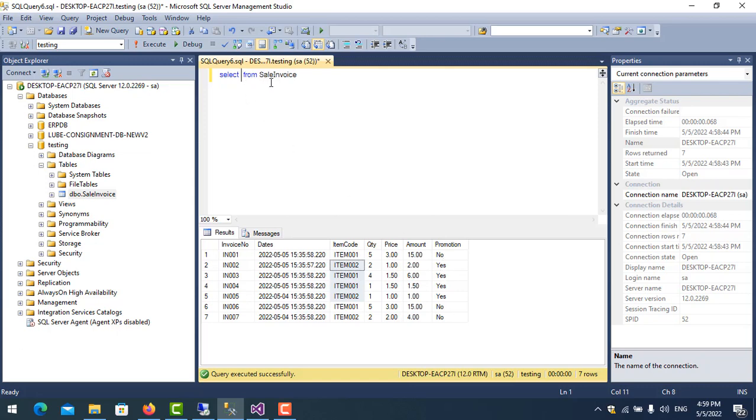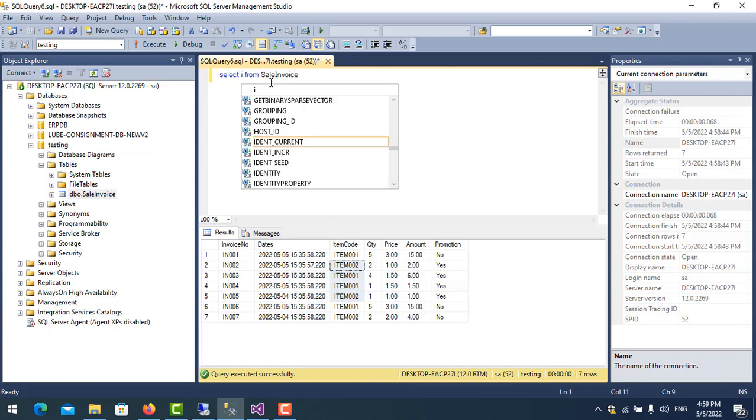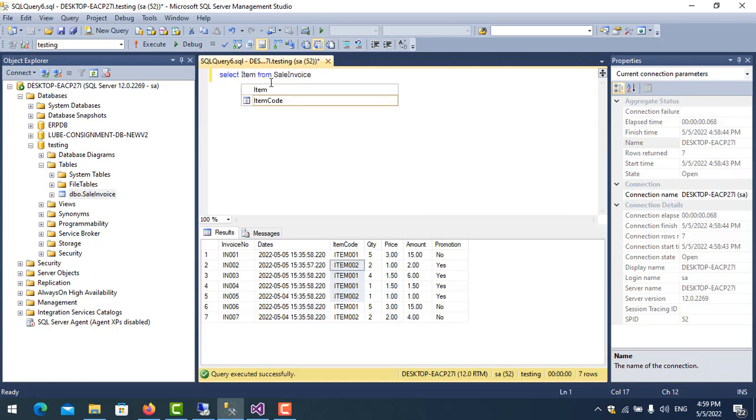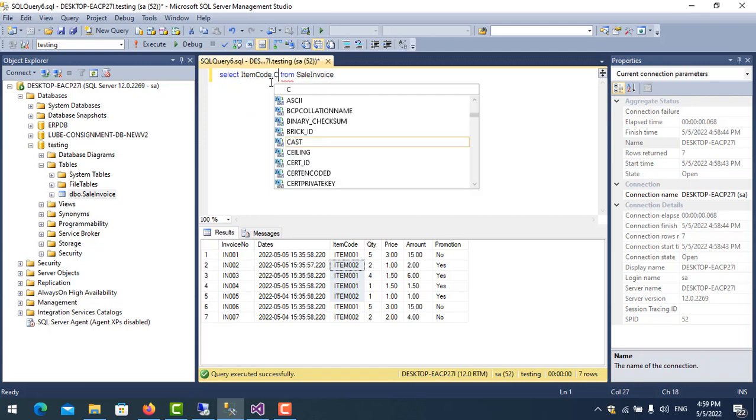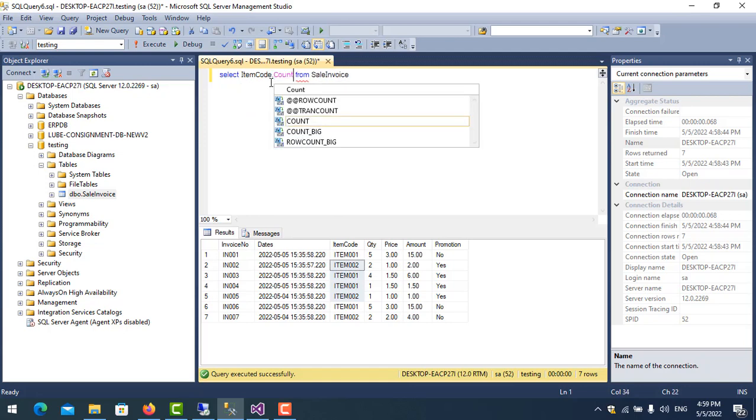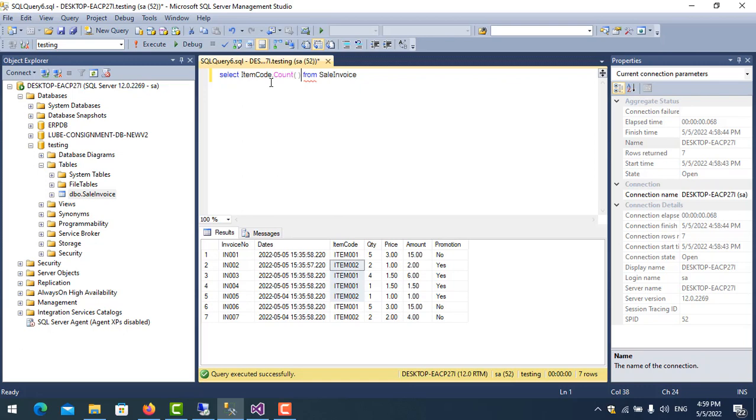So we type ItemCode. So we put COUNT as num_promotion, for example.